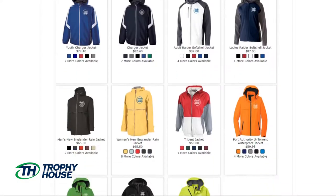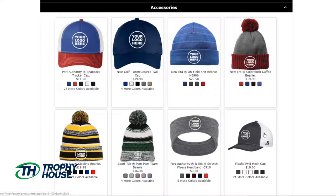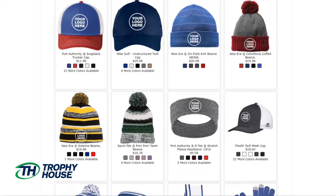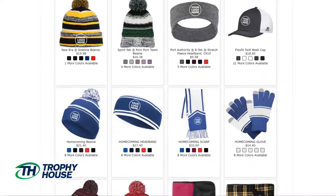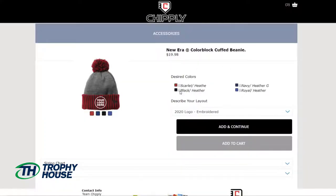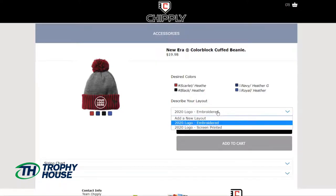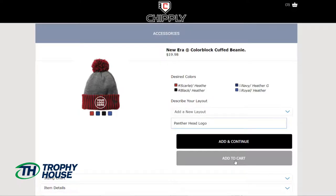Lastly I want to add a palm beanie and a backpack, so let's look through the accessories. I'm not seeing the backpack I want, so I will make note of that for later. I'll continue on to the palm beanie. I'll choose my colors and this time I'm going to add a new layout again. This will be my panther head logo. Aside from the backpack, this is the last item I want to add to my store, so I'll click add to cart.